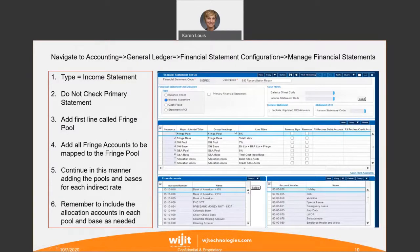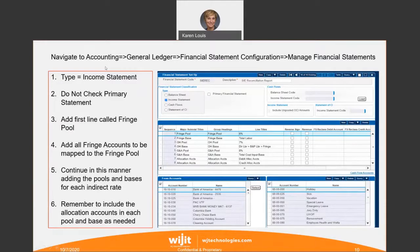Here's our fringe pool with the 6000 accounts. Our account structure here is three-level, and all the fringe accounts selected appear on the right-hand side in this pool. To create this financial statement configuration, navigate to Accounting, General Ledger, Financial Statement Configuration, and Manage Financial Statements. Select an income statement as the type.